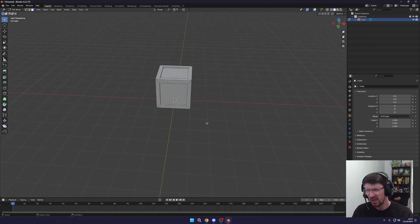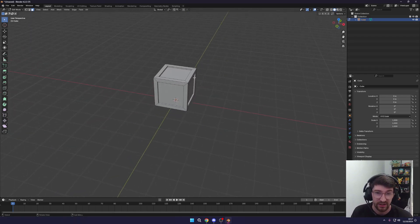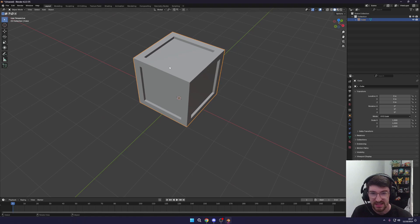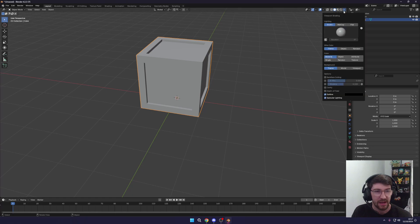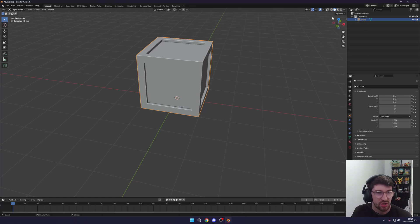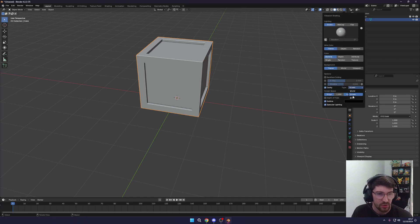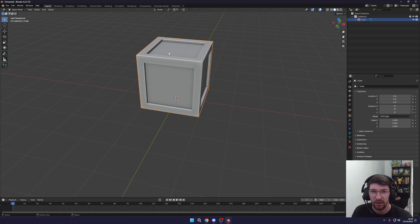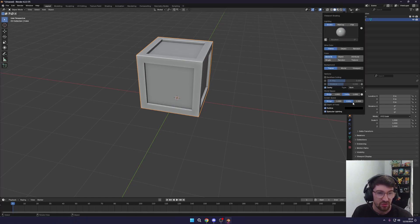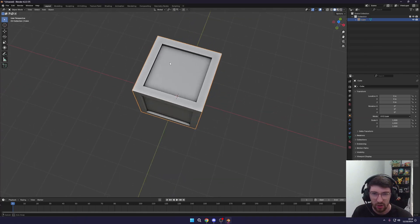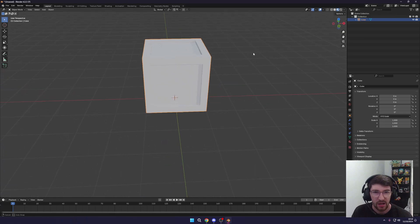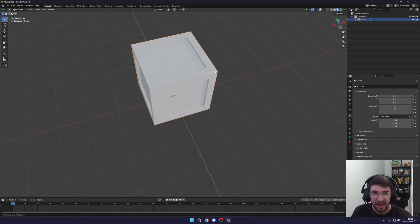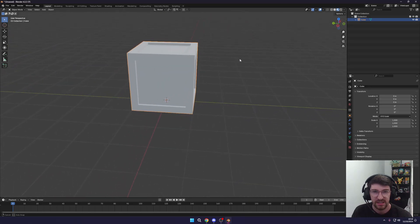Coming out of Edit Mode, it can be hard to see edges and faces. To fix that, click the little dropdown in the top right of the viewport, go to Cavity, and enable it. Then change the type to Both so you can see more detail. Adjust the World Space and Screen Space Valley values to make shadows darker and easier to see. You can also press the rendered view button to preview the cube with lighting, which is roughly how it will look in-game.